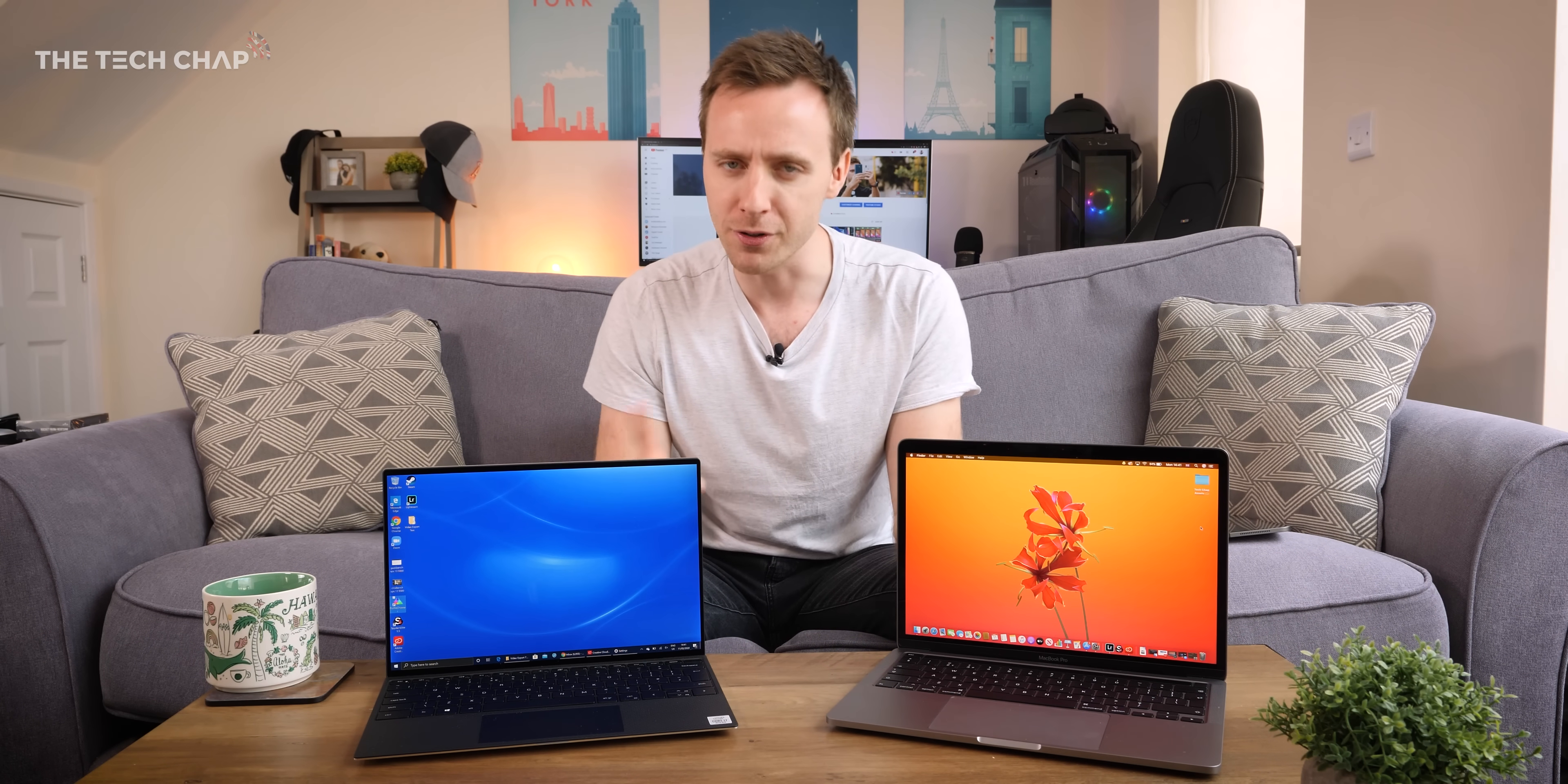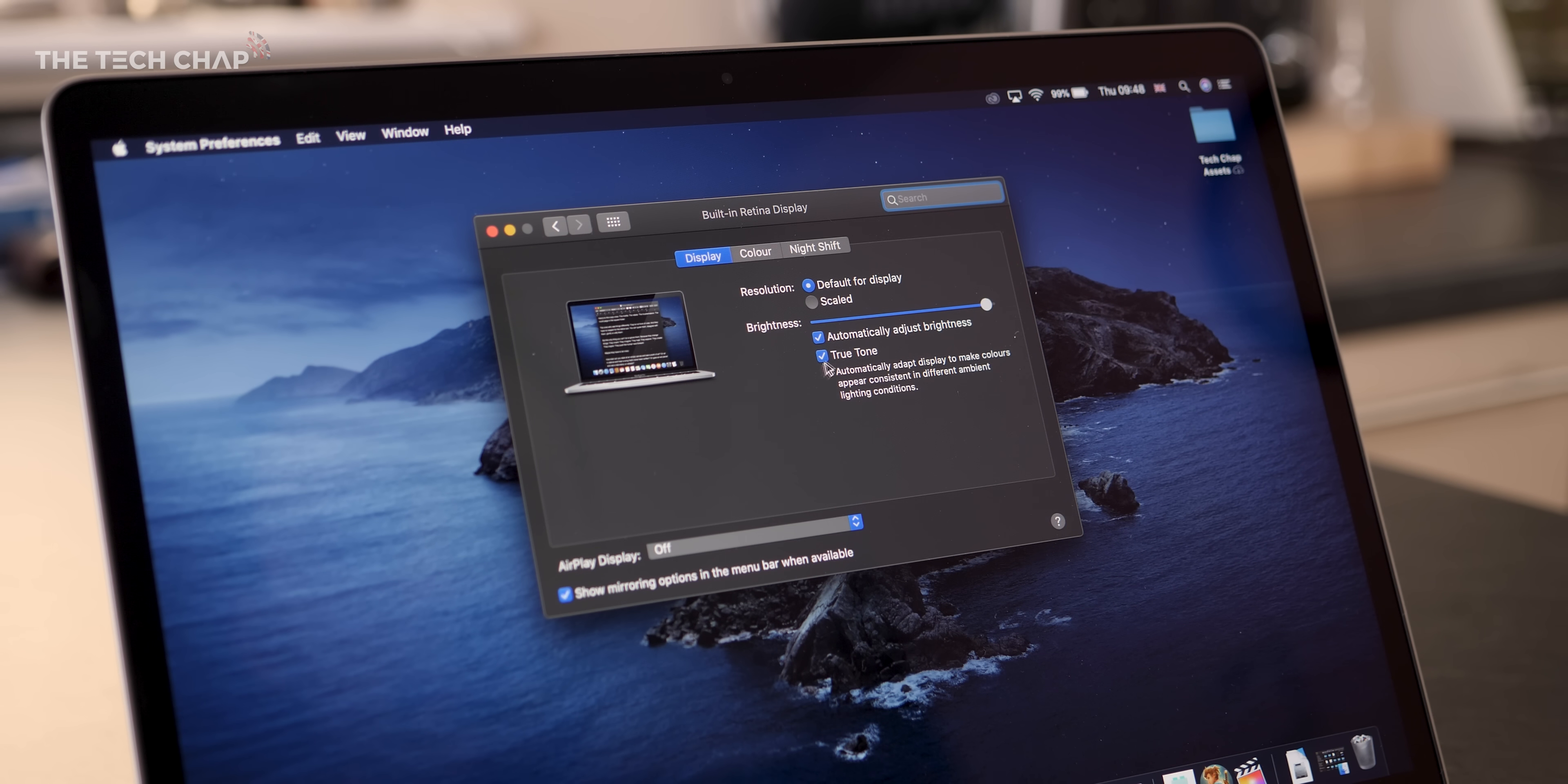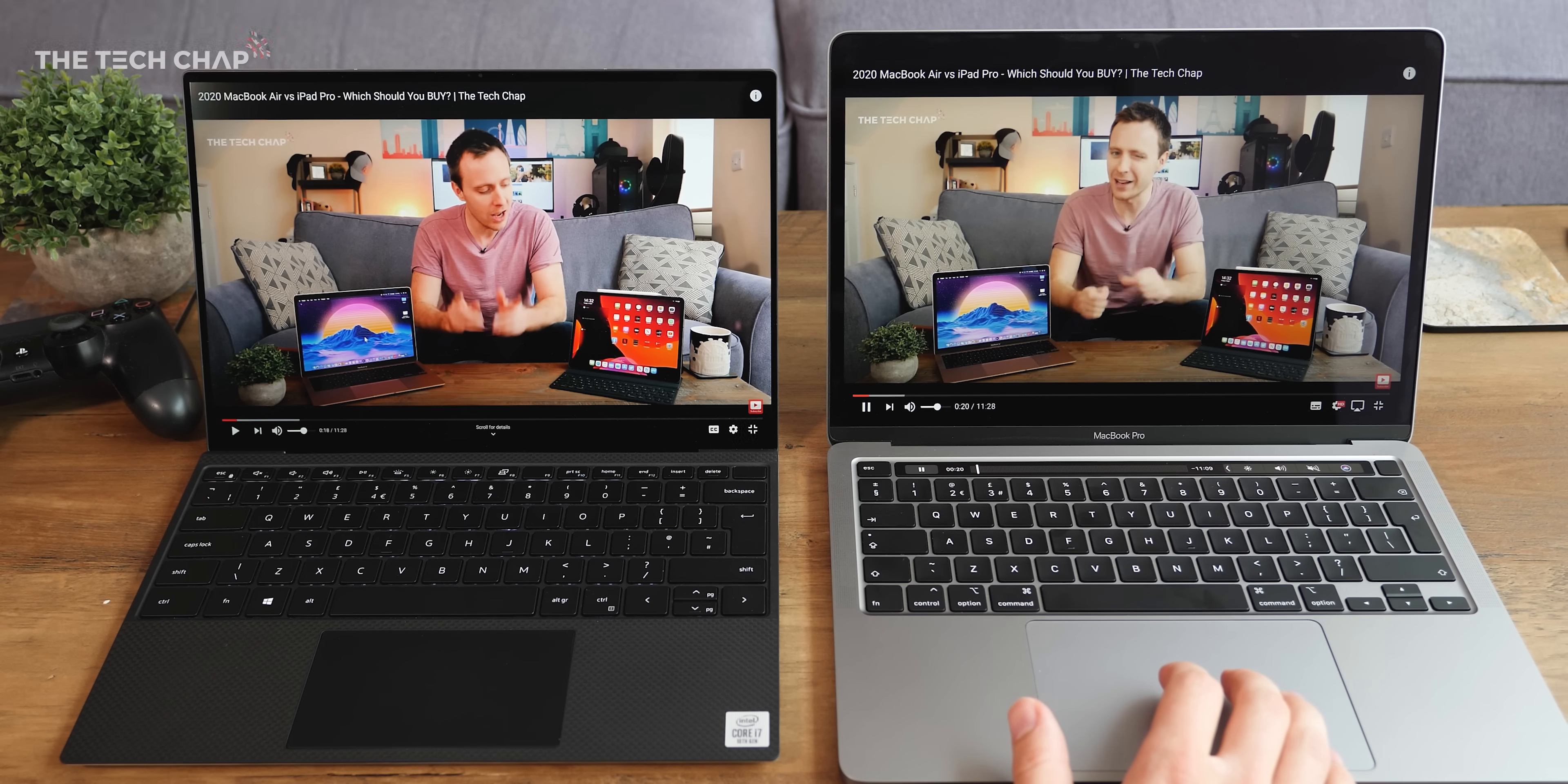We've covered a lot so far, but there are a few little extra things that may convince you one way or the other. The XPS supports WiFi 6, whereas the MacBook Pro still uses WiFi 5. A cool feature of macOS is being able to use your iPad as a second screen using Sidecar. Number three, the MacBook Pro supports True Tone, so it can adjust the colour temperature of the screen depending on the ambient lighting around you. Number four, the Dell's SSD read and write speeds are a little bit faster than the MacBook. Number five, the speakers on the MacBook Pro are better than the Dell, especially at higher volume where there's a fair amount of distortion on the XPS.